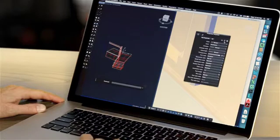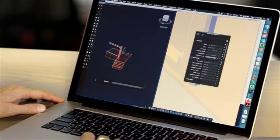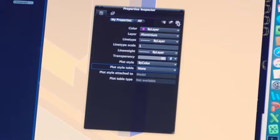We've also simplified the way you work with properties. Now there's no need to scroll through the entire list. You can display just the properties you care about.